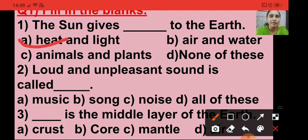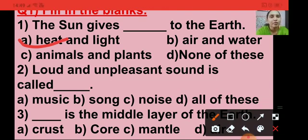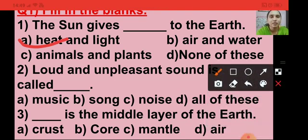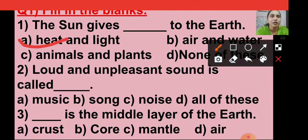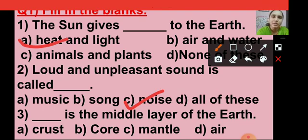In the exam, you are going to do the same - you are going to click on the right answer. Question number 2: loud and unpleasant sound is called dash. The options are music, song, noise and all of this. Loud and unpleasant sound is called noise, so I am putting a tick on option C, that is noise.